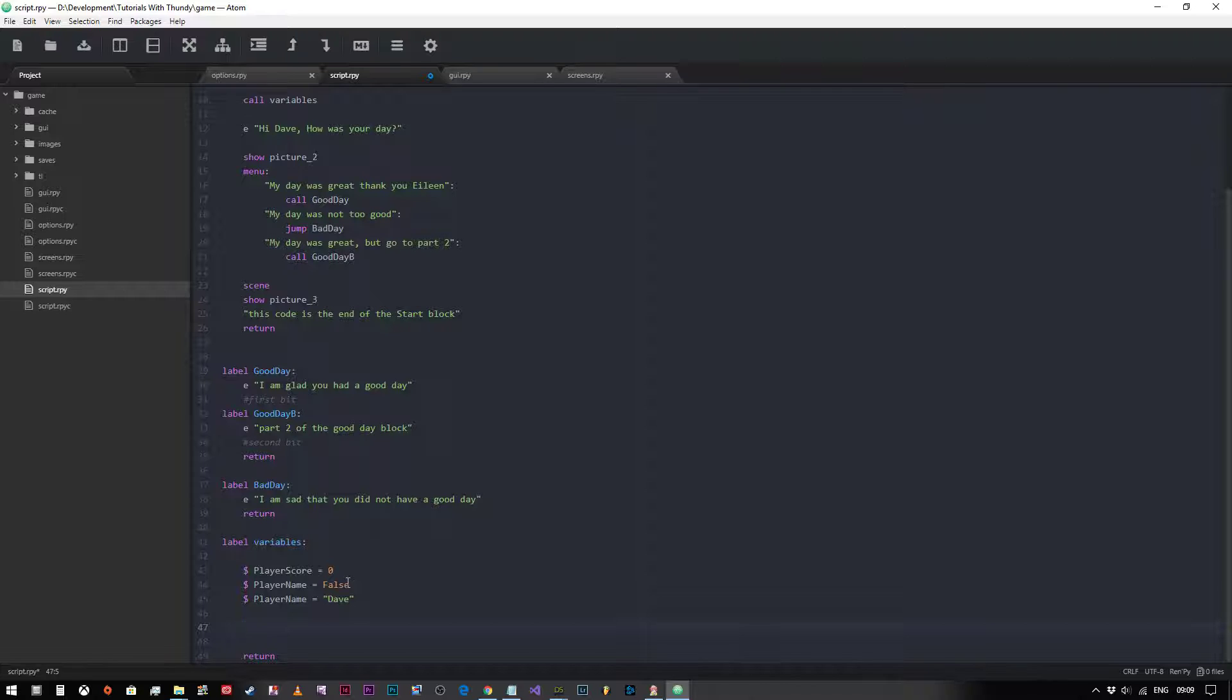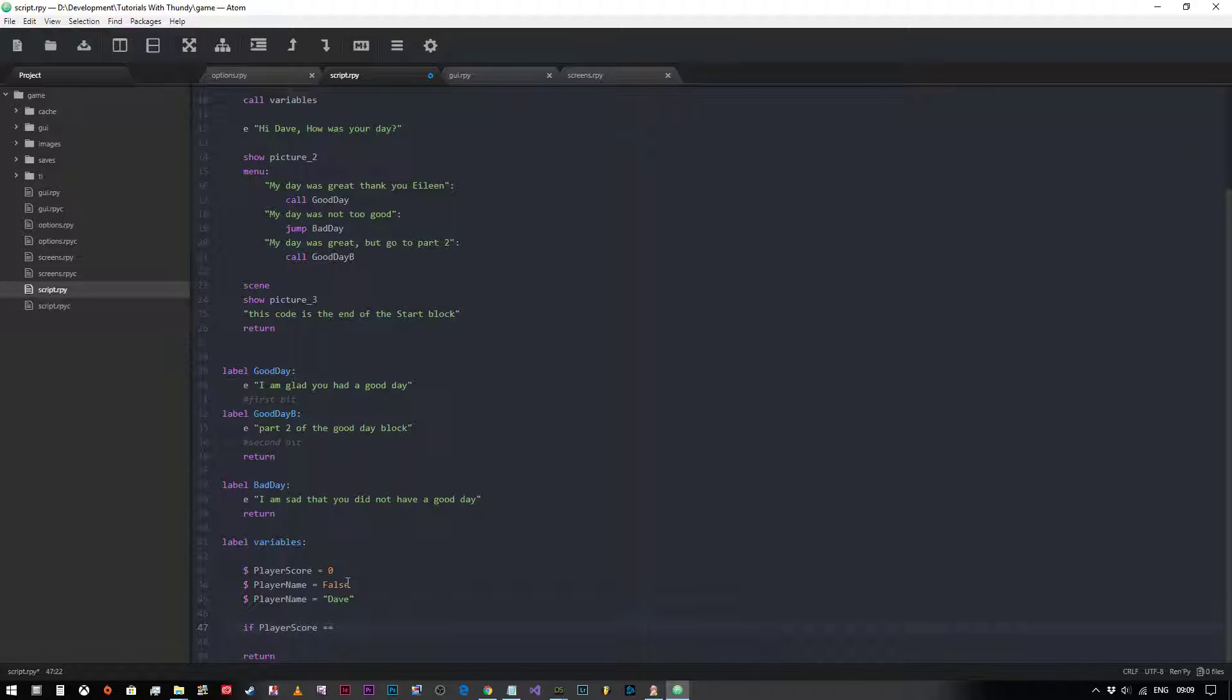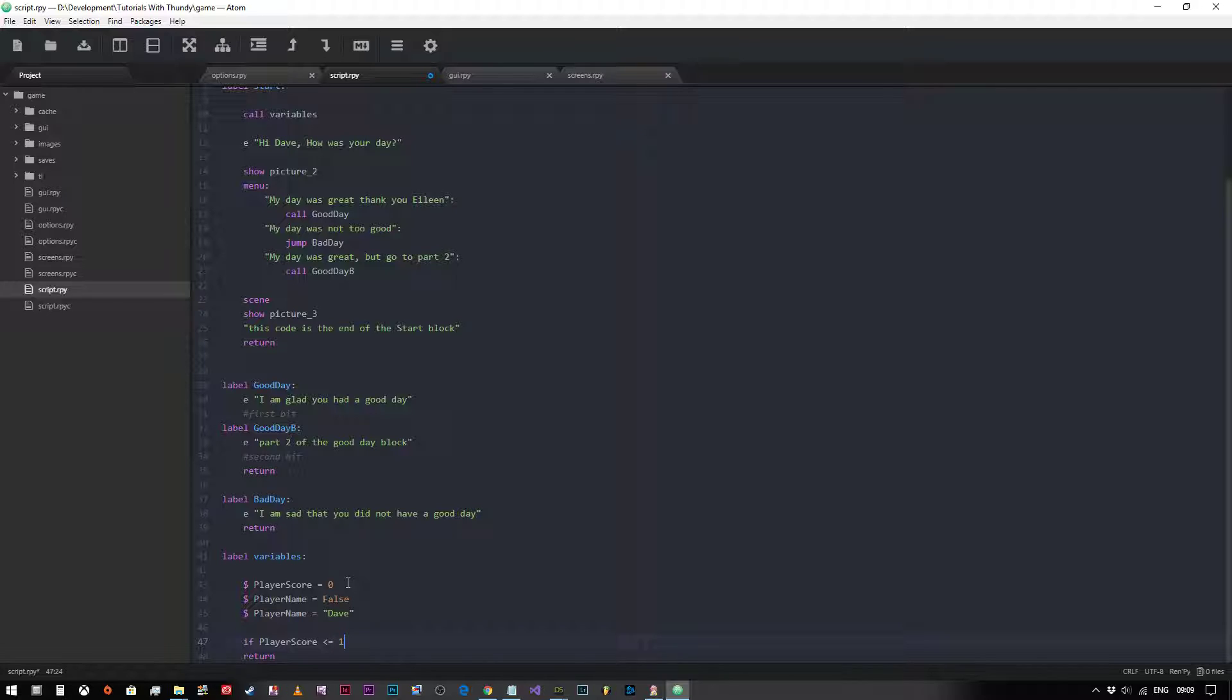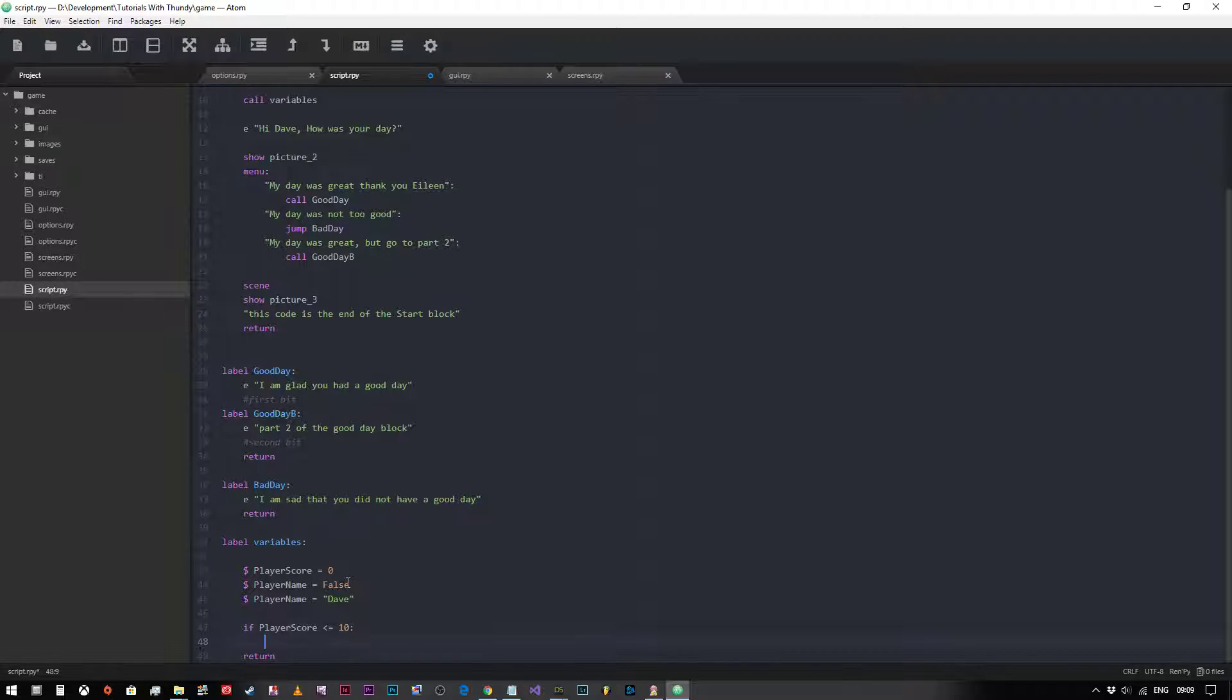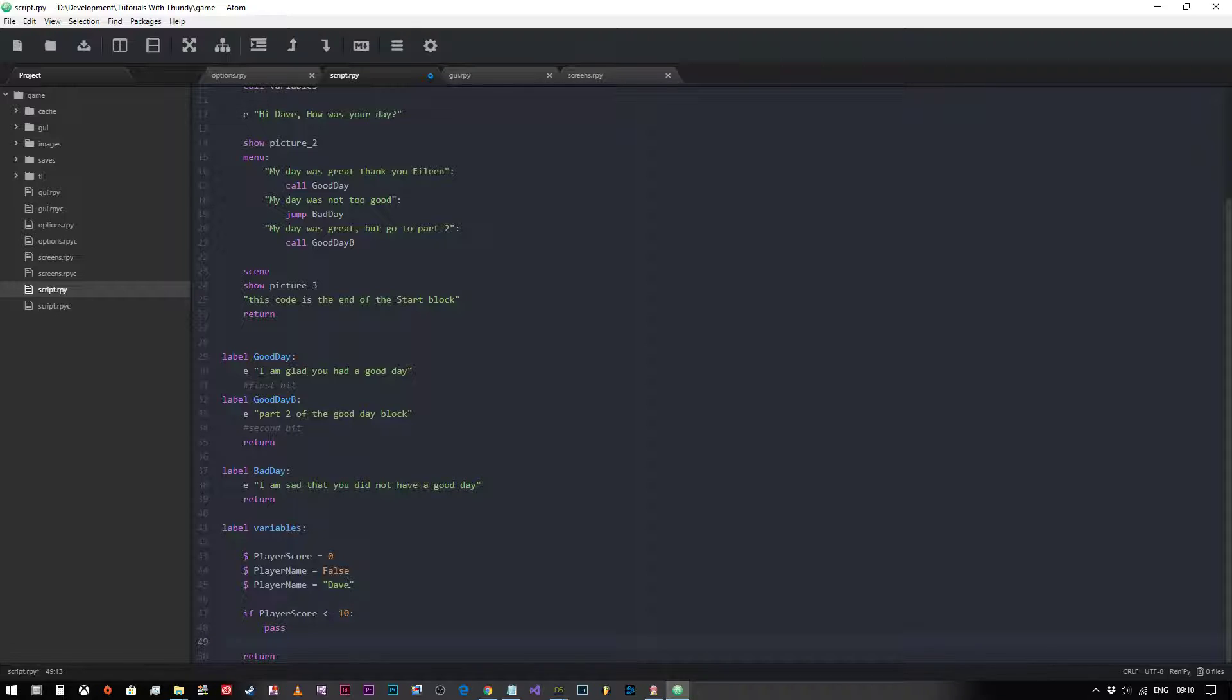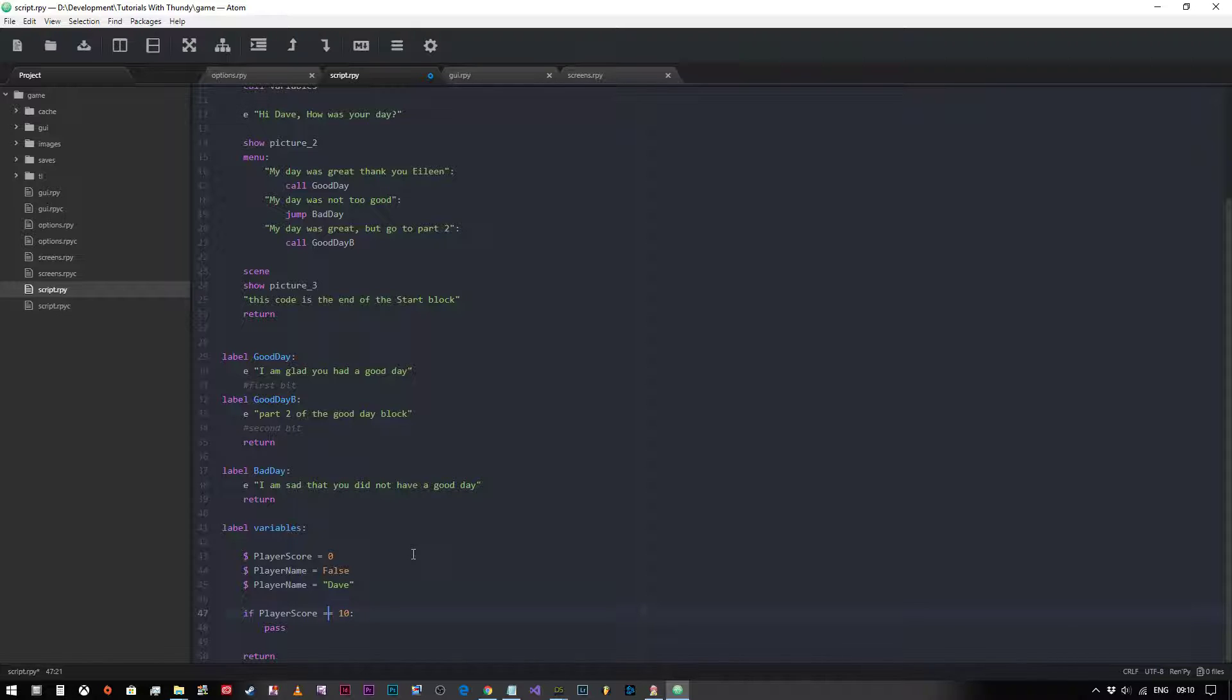Now if we want to actually check the value of that variable, we would type in if player score equals equals. The reason we use two equals is because we can also say if the player score is less than or equal to 10, then do whatsoever is in this tab block. We can put pass in there for now. We're saying equals equals 10, then we will just simply put score is 10.